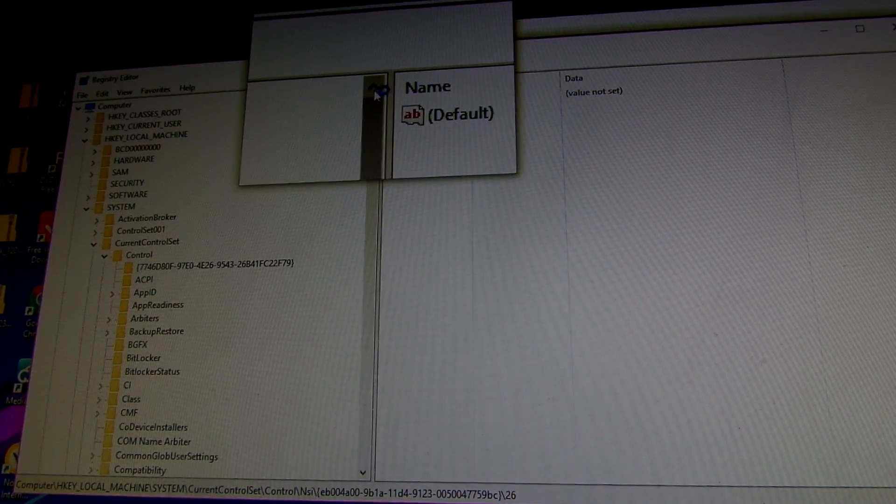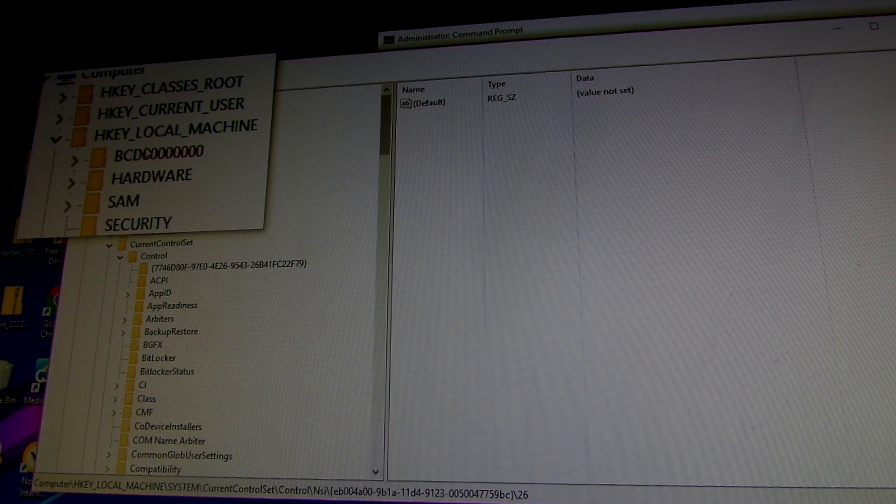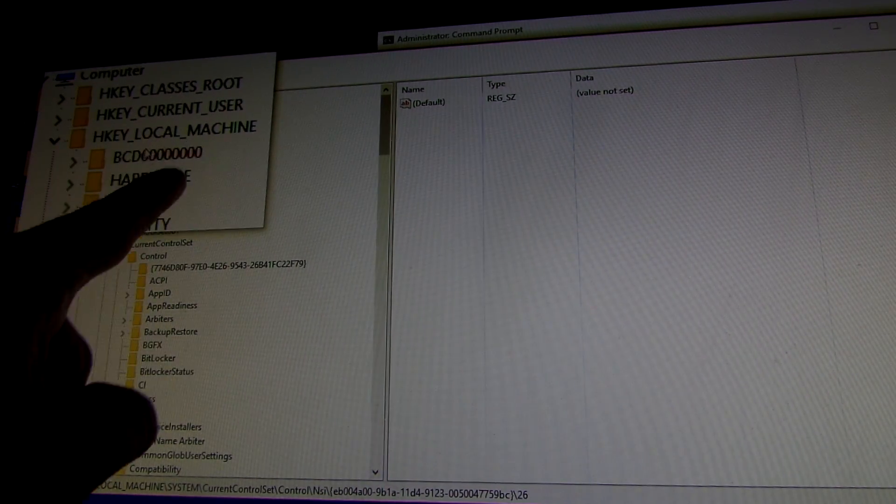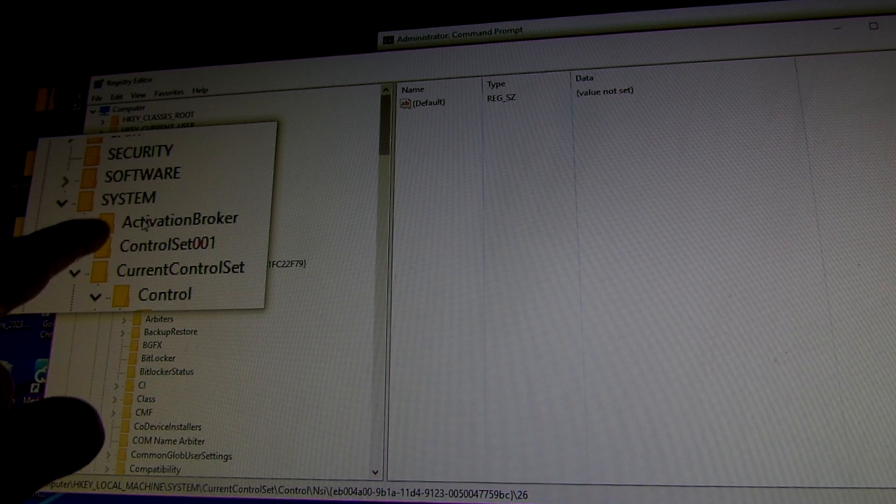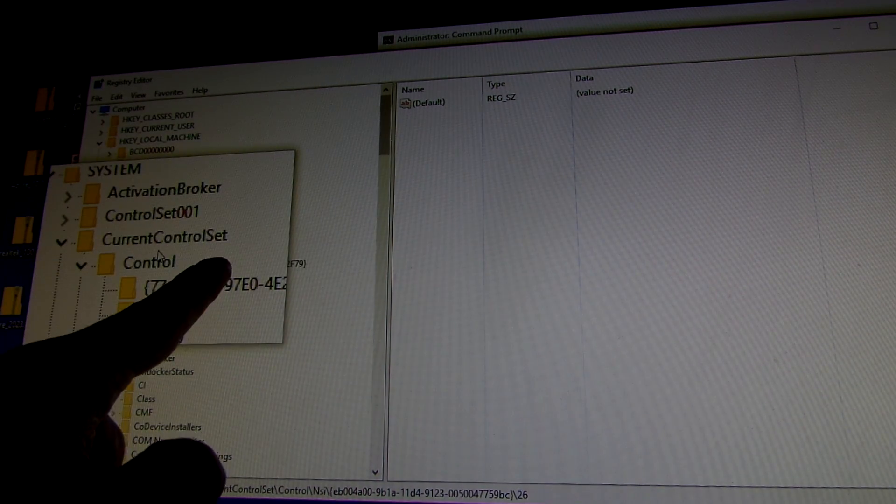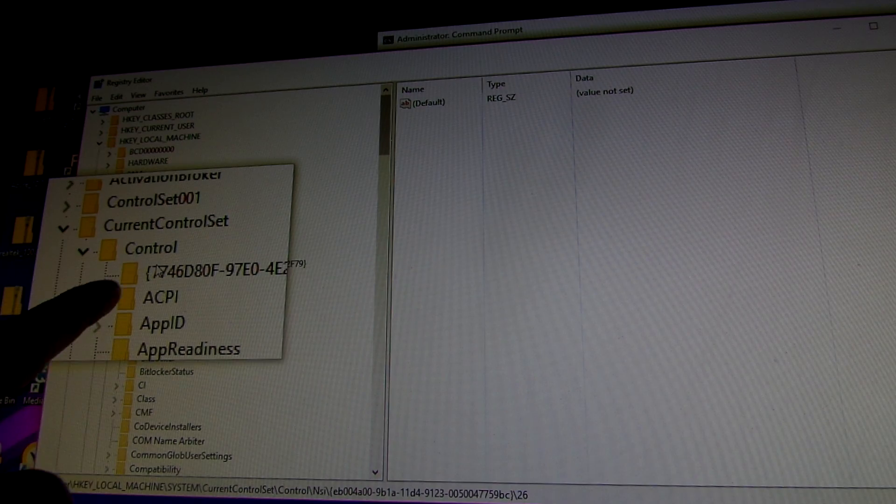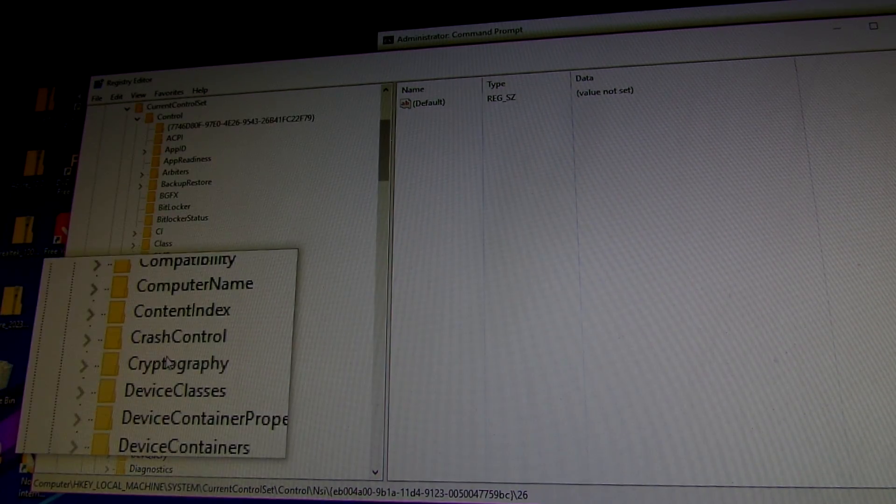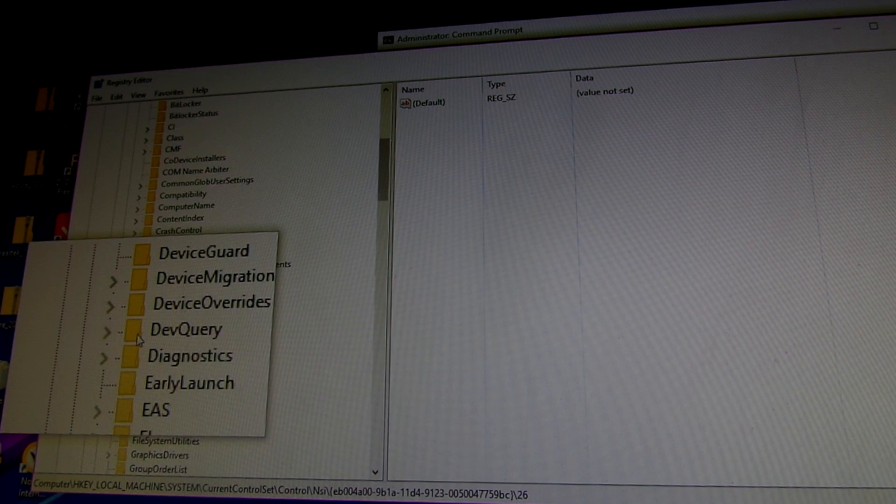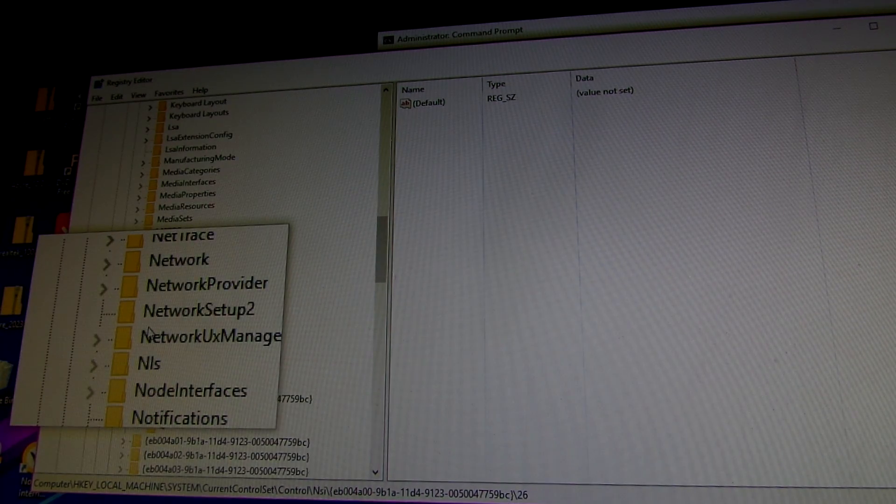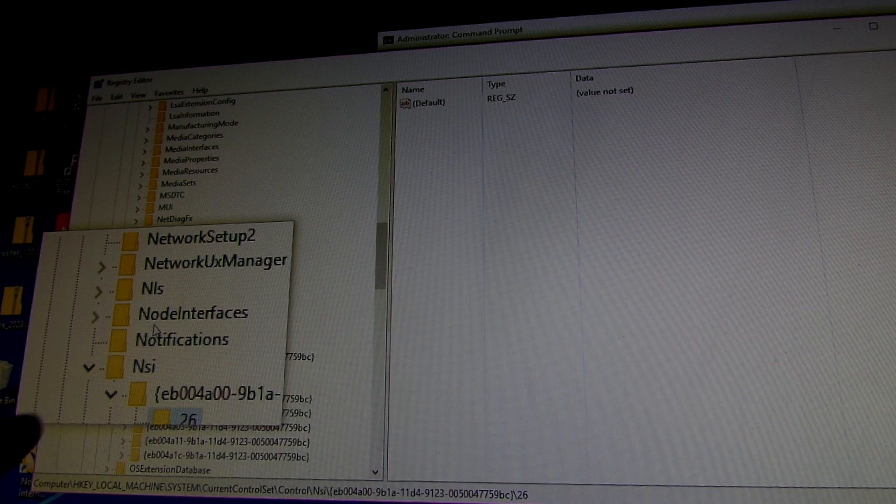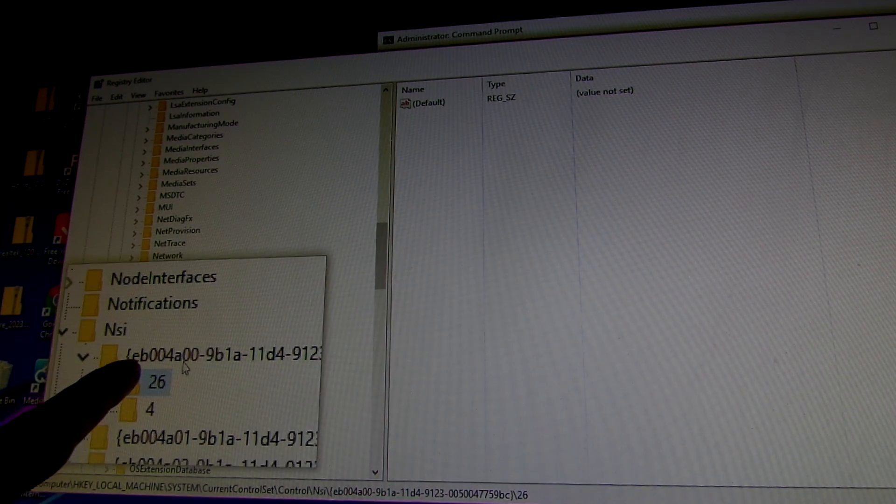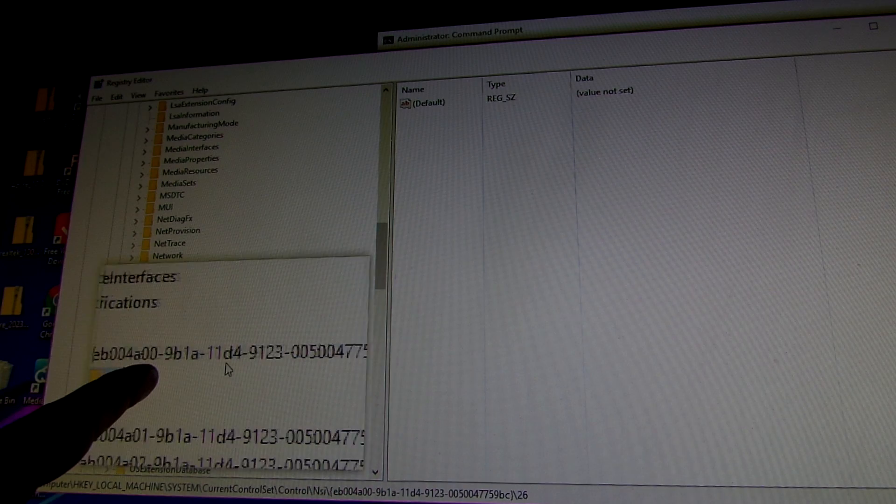Here's the folder you want to look for: HKEY_LOCAL_MACHINE, System, CurrentControlSet, Control. Scroll down. NSI, and this is what you're looking for, this number right here.